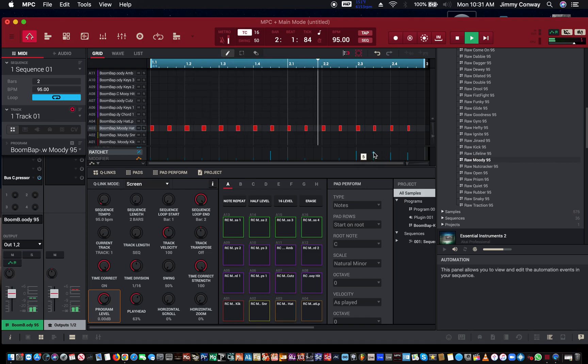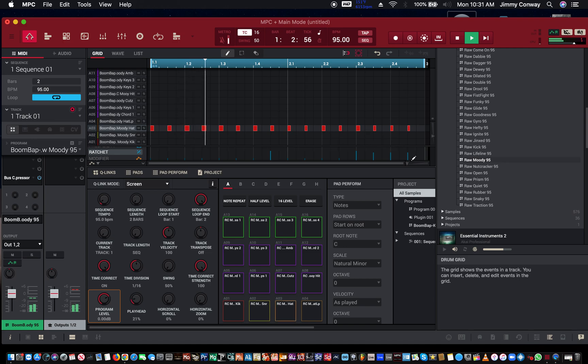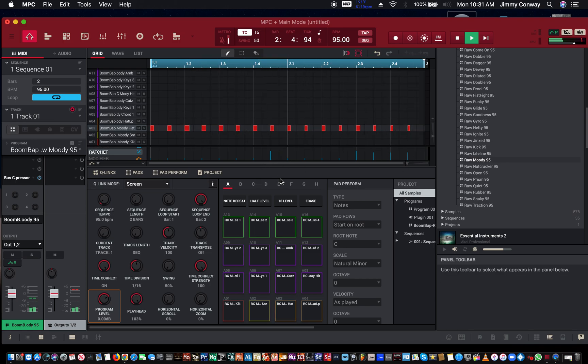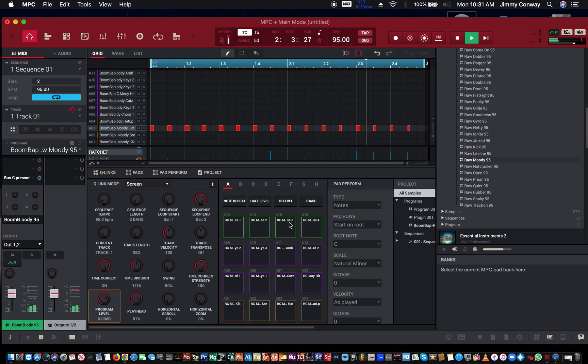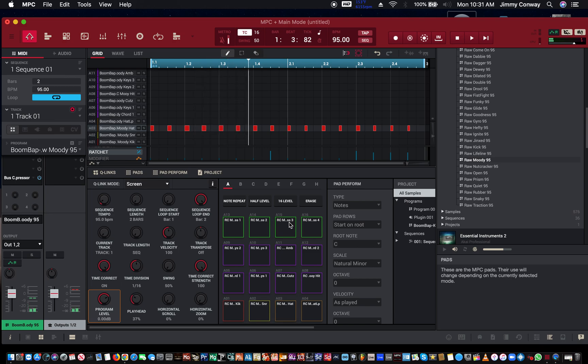This is great for trap music or anything where you're doing like a lot of hi-hat rolls, snare rolls. You could even use it with - you know what I just found out? I just found out you can use it in... let me find a nice little one-shot real quick.